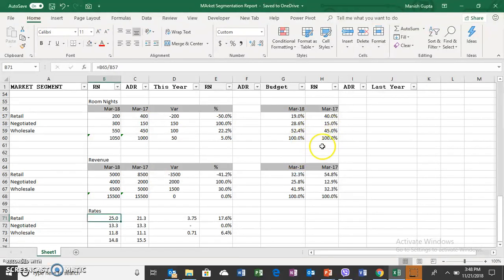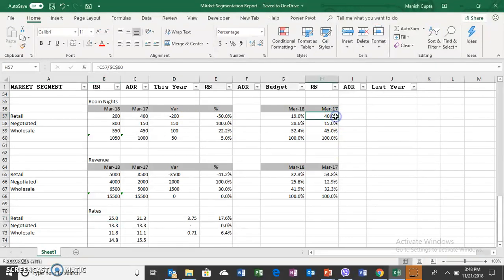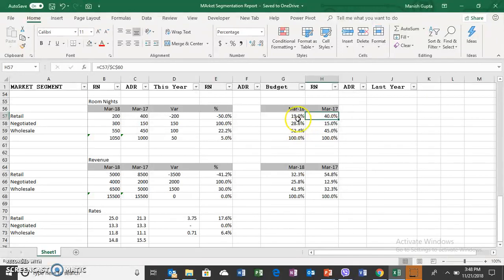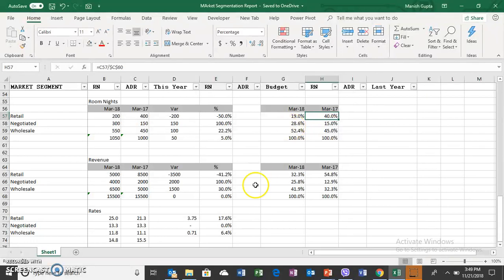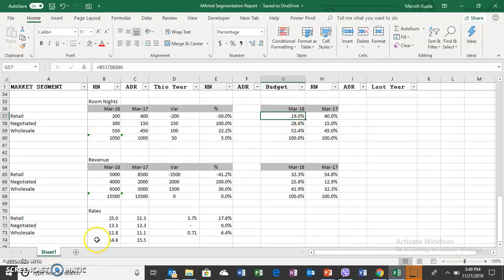Previously it had a very healthy mix of retail business which was 40%. Now it has come down to 19%. 52% and 28%, which is around 80% of the business which is contracted at very low rate. So the public business has gone down.